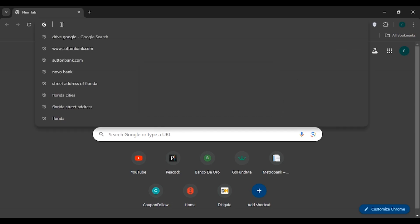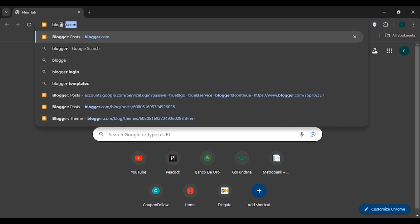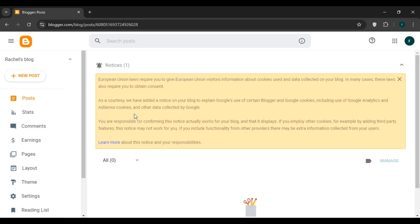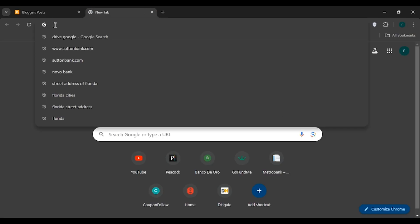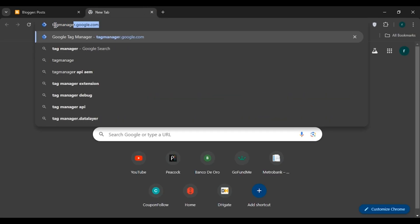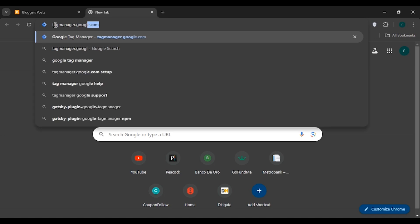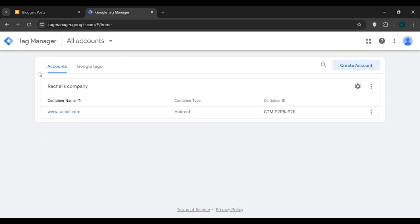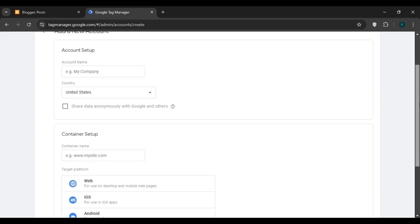First of all, open Google Chrome, click on the search bar and type blogger.com, then press Enter. Once Blogger is opened, go to a new tab, click on the search bar and type tagmanager.google.com, then press Enter. You can see Tag Manager is opened. Here you can see the option to create an account — click on it.